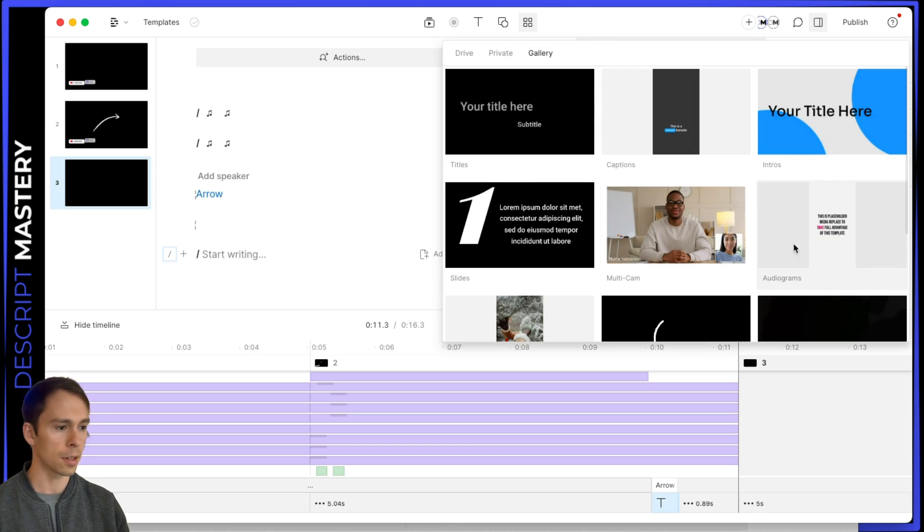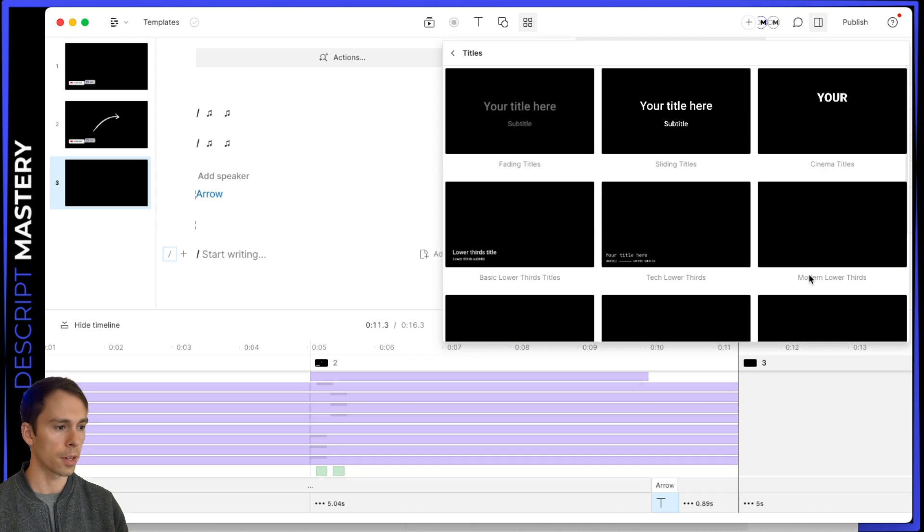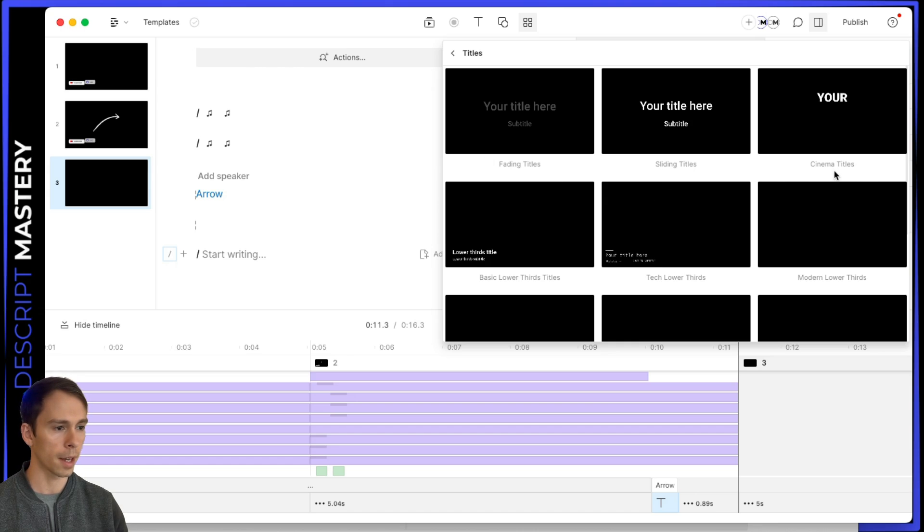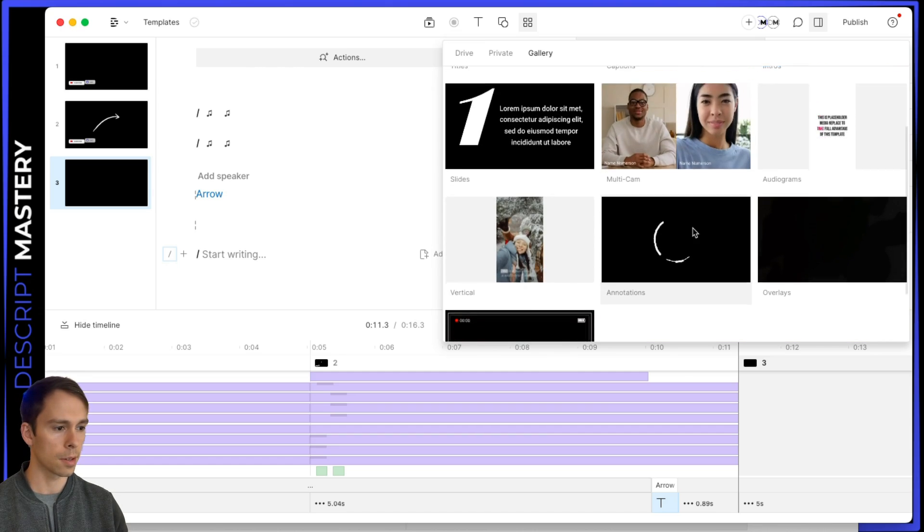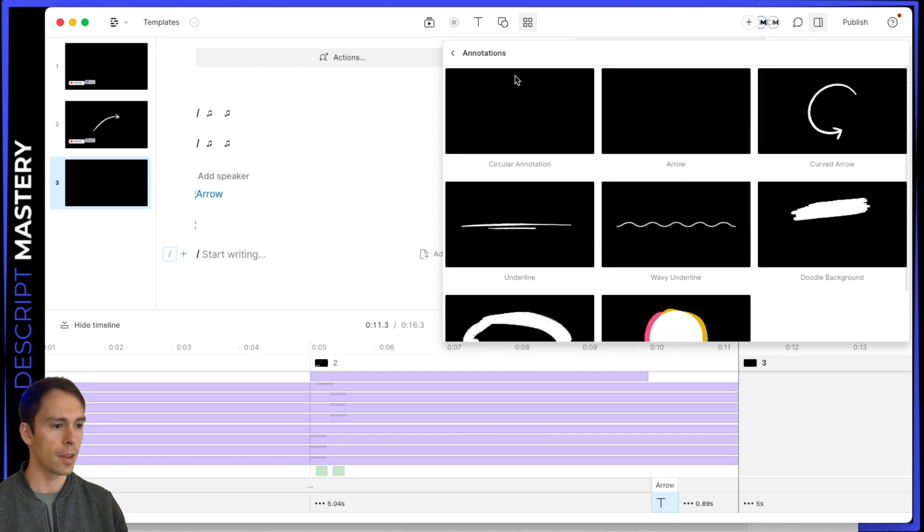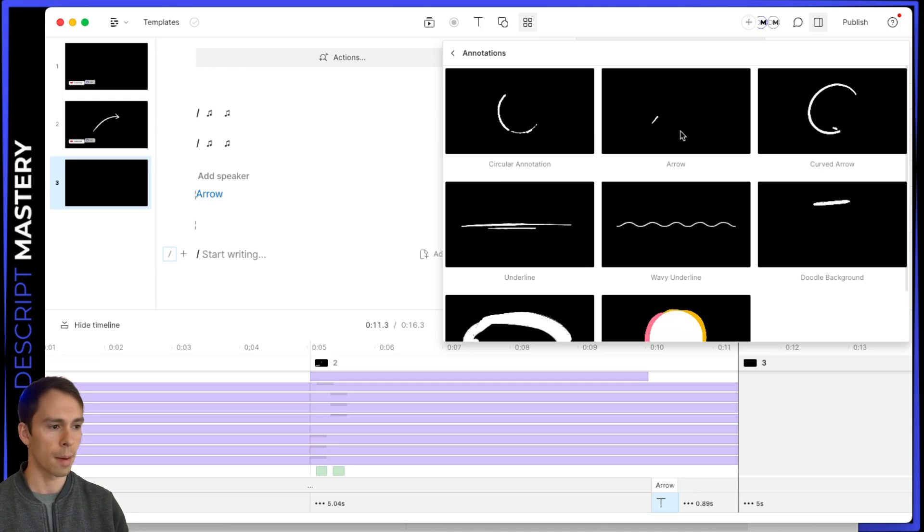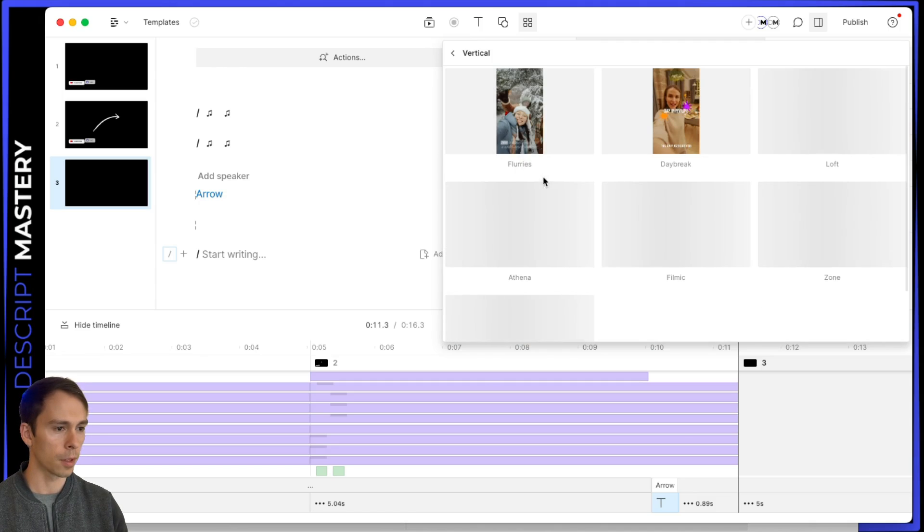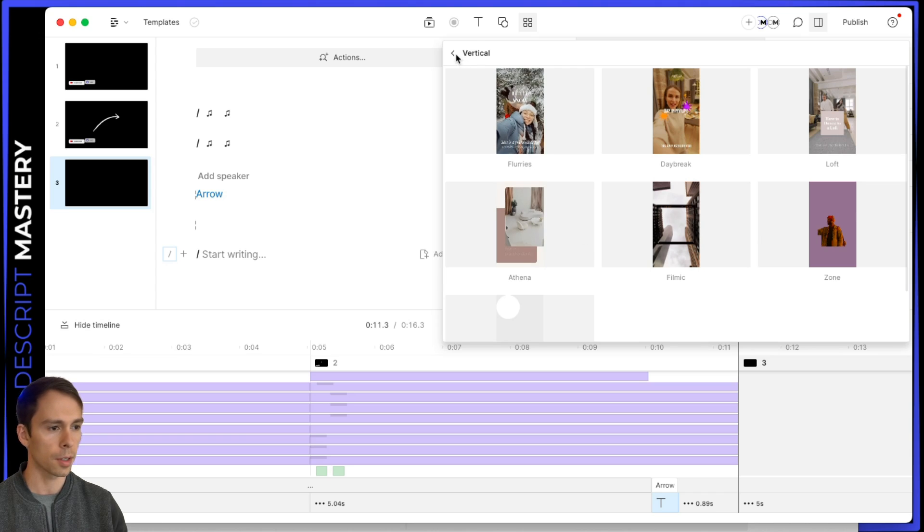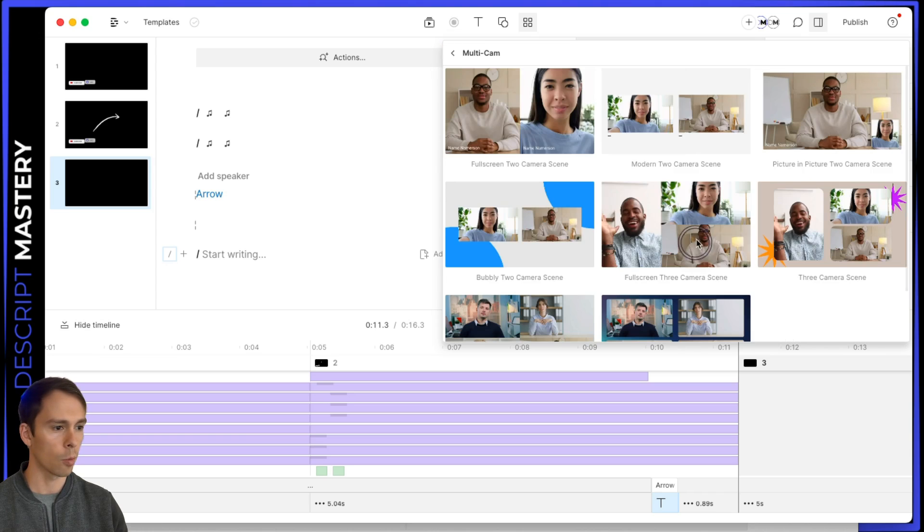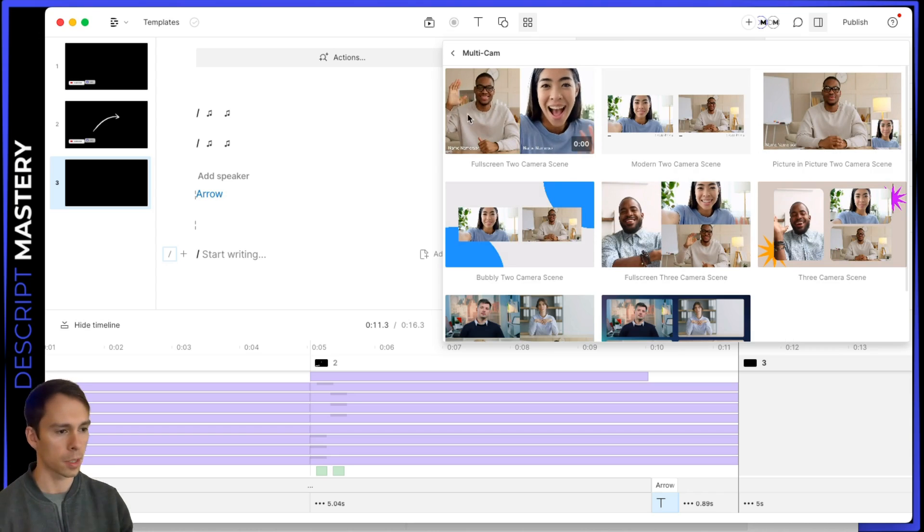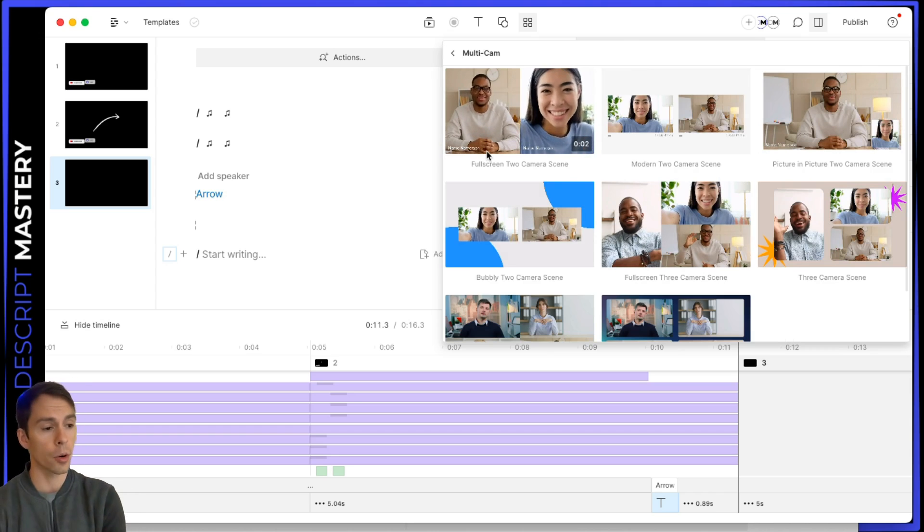And then my gallery and gallery is the pre made Descript templates. And you can see these are different types of folders, you have titles. So if I click on it, I have all these different types of titles. And you can see how they label it fading titles, sliding titles, cinema titles. So very descriptive naming conventions is highly recommended. And then you got annotations. If you watch my videos, you know that I use this one a lot, the arrow, I use that probably 10 times per video.